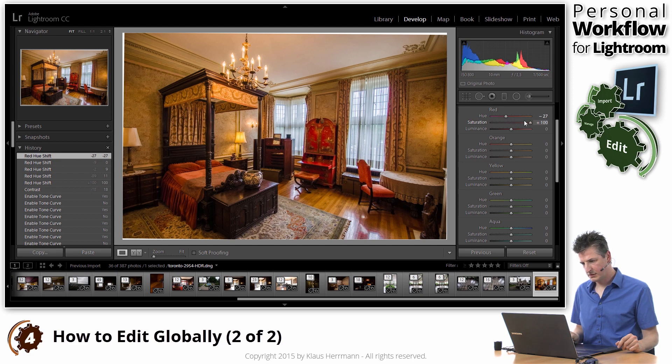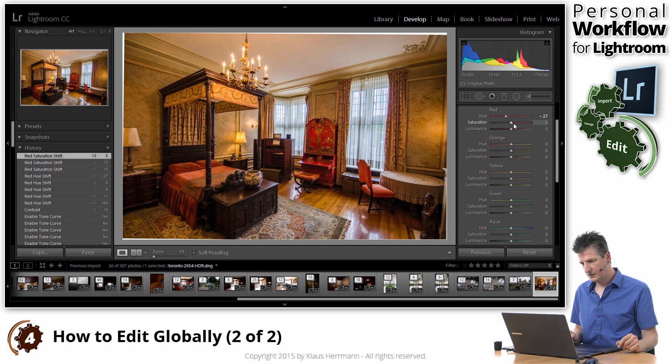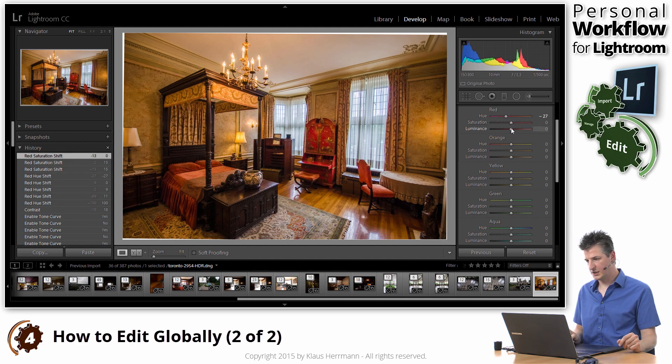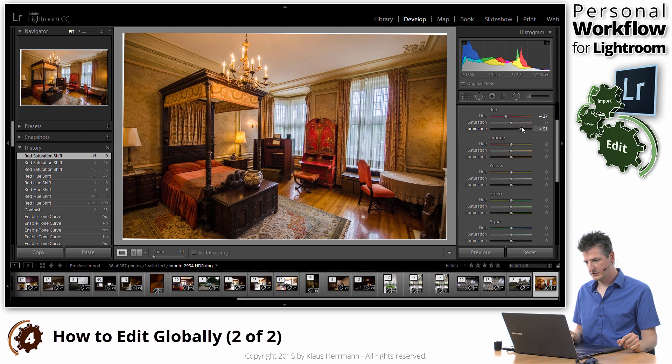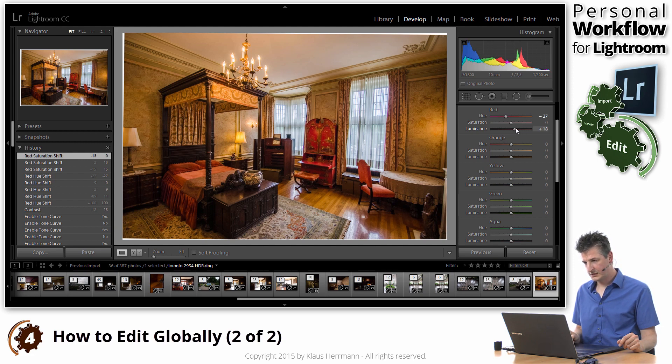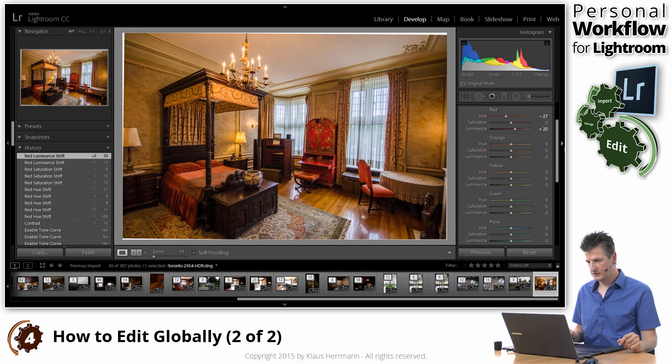Saturation obviously changes the saturation of that color, and you can see the effect of that. I probably don't touch that saturation, and luminance makes those colors lighter or darker. And that's true for each and every color you see here in that panel.